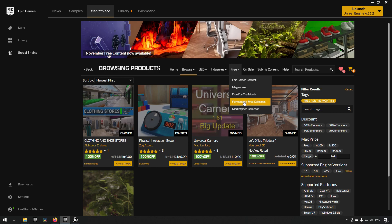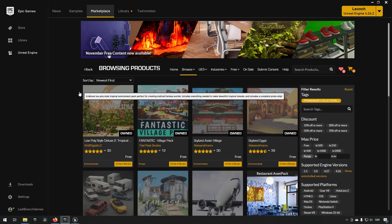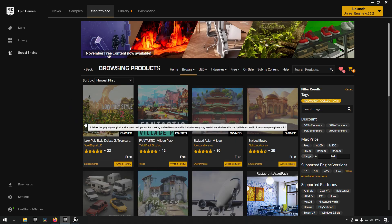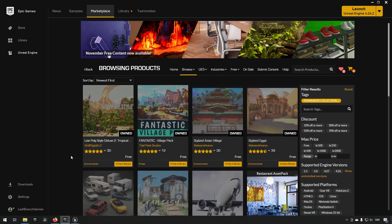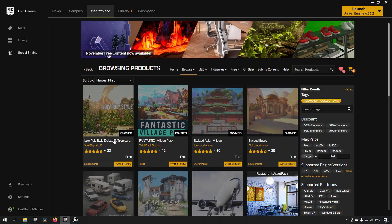In addition to that, we also have in the permanently free collection a new asset here called, I believe it was this one, Low Poly Style Deluxe 2 Tropical Island. So let's check these assets out.